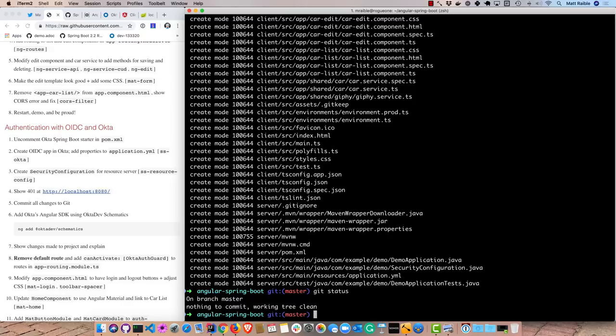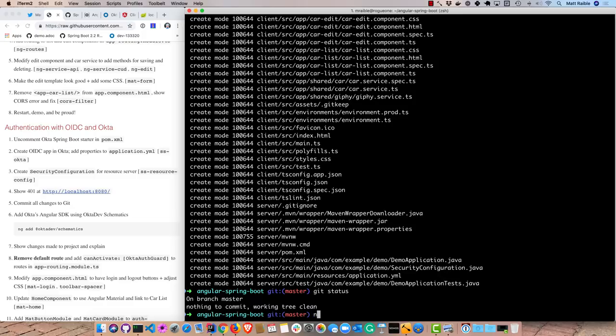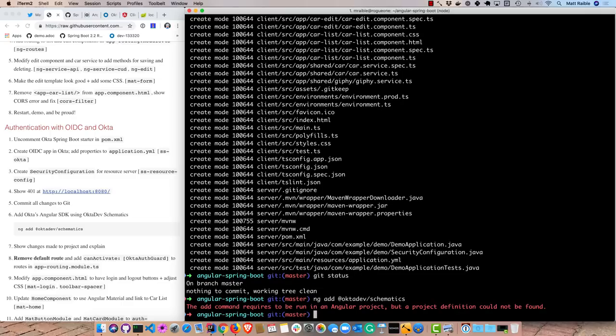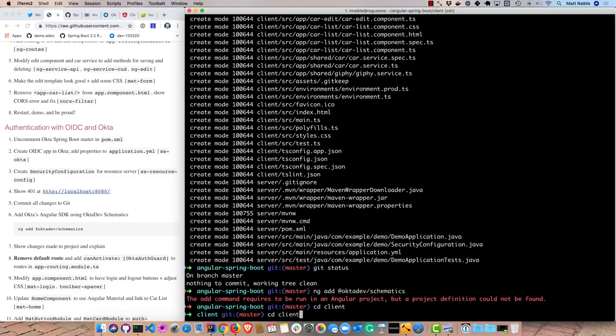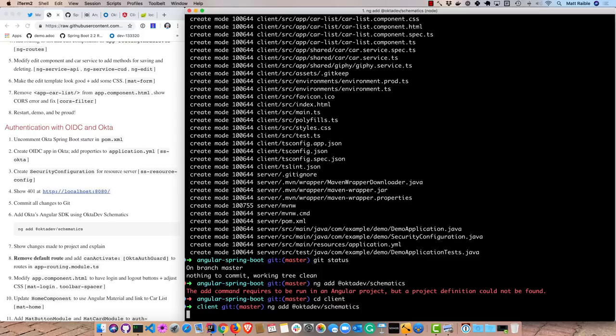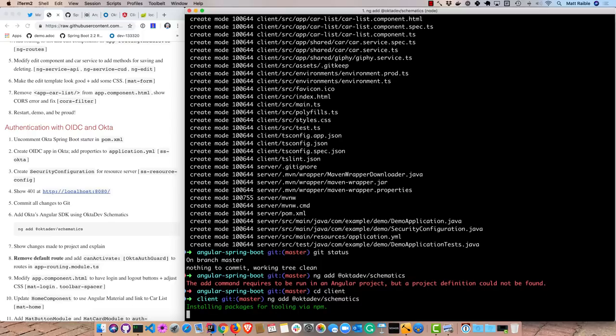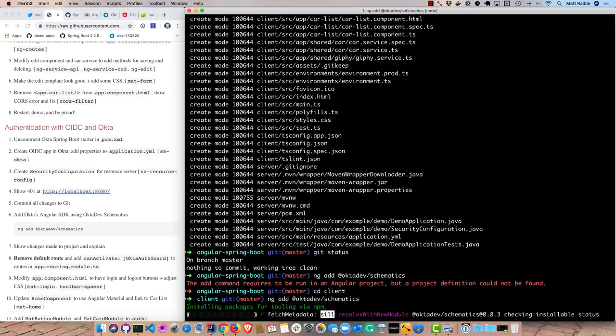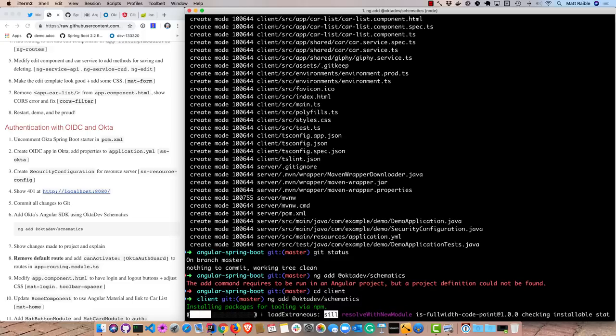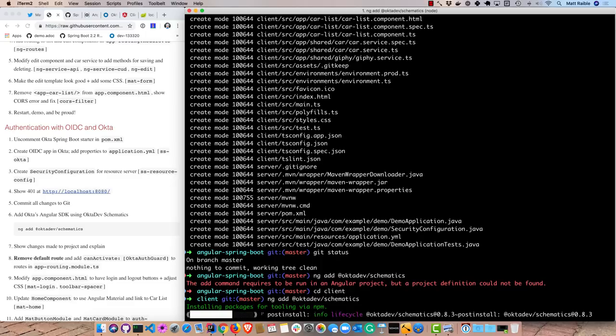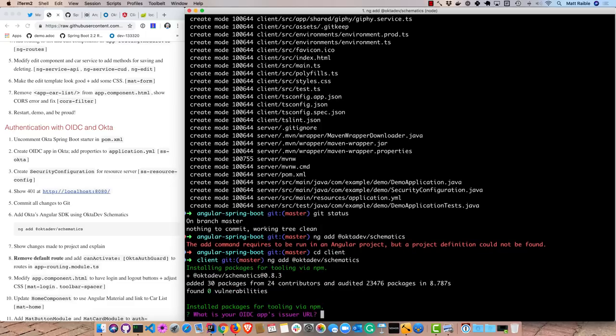Okta has an Angular SDK that we use to provide authentication to Angular applications. And one of the things the developer evangelist or the developer advocate team at Okta wrote was this thing called Okta Dev Schematics that makes it very easy to add Okta Angular to any project. So all you have to do is ng add Okta Dev Schematics. You'll notice it's smart enough to know I need to be in my project. And this does a number of things. First of all, it'll install the dependency. And then it'll go ahead and modify your project so that it has Okta built in.